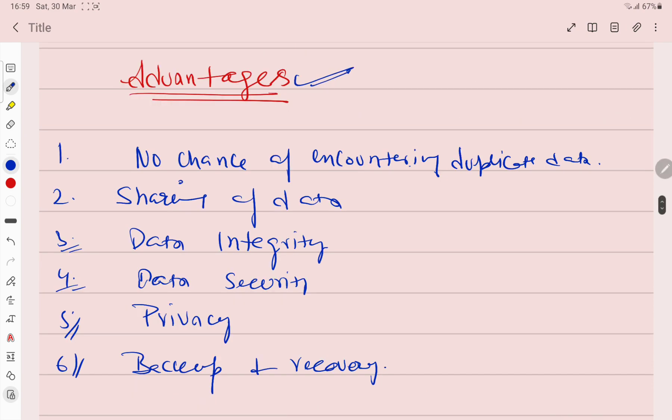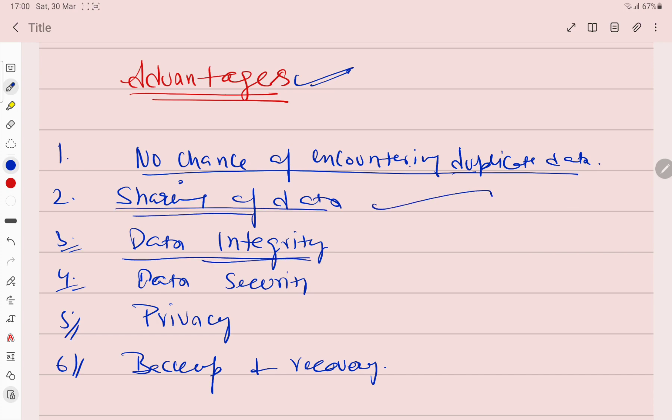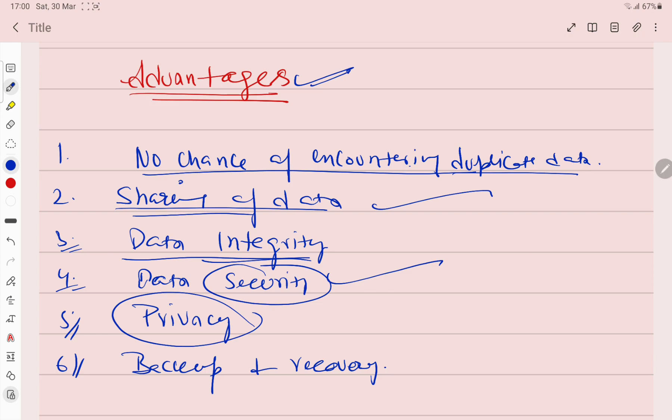Now let's talk about advantages. There is no chance of encountering duplicate data, meaning there cannot be duplicate data here. Sharing of data - data can be easily shared. Data integrity - data is accurate, data is consistent. Data security - data is completely secure here, because data is given to another person who is an authorized person, an authorized user. To get it, authorized users have proper usernames, passwords. There is complete privacy because data will only go to authorized users. And the most important advantage is backup and recovery. You can recover data and take backup.